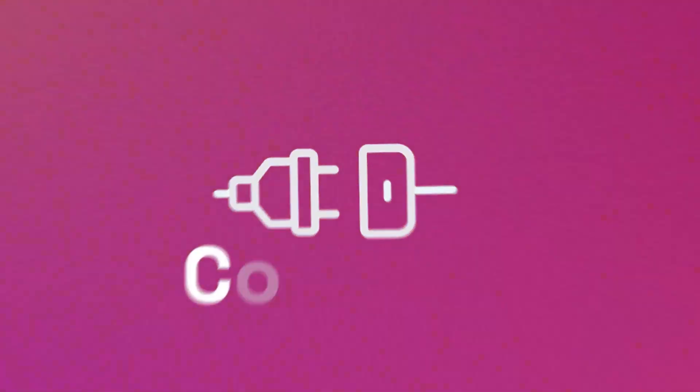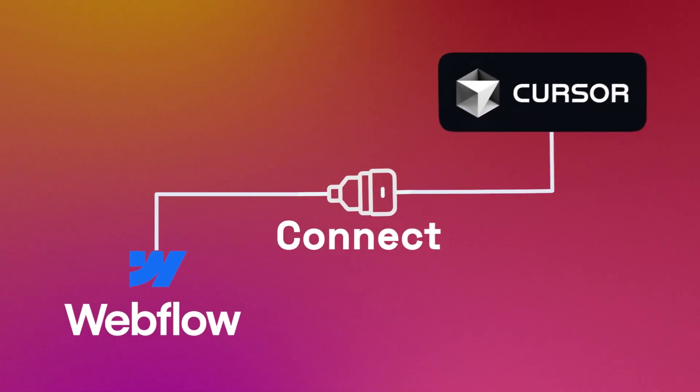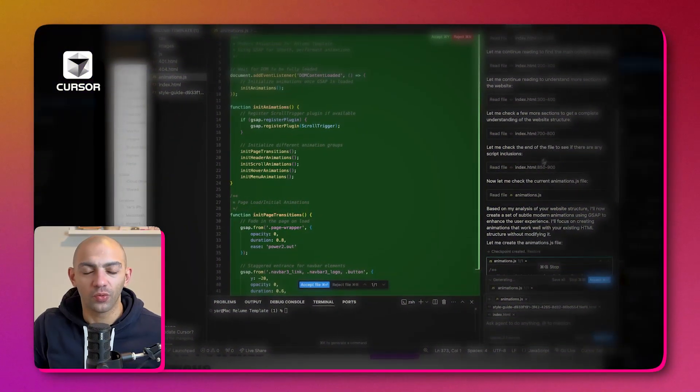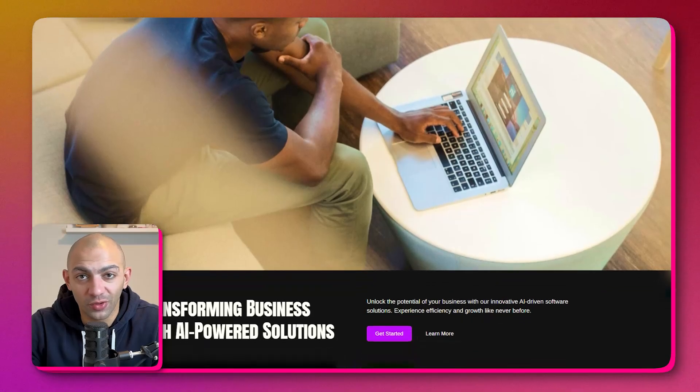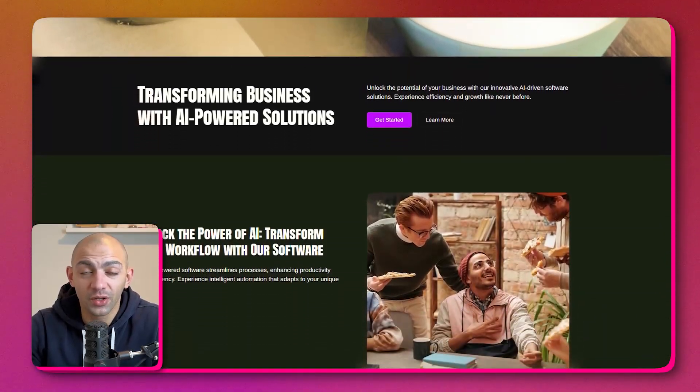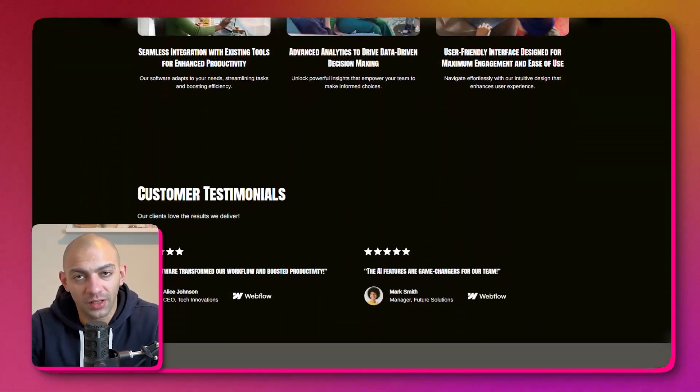In this video I'm going to show you how you can connect your Webflow environment to Cursor AI, creating a very efficient workflow where you can iterate on your JavaScript and update in real time on your Webflow project. This is a game changer for me — it has been helping me create very cool animations very quickly without having to go back and forth between other tools and AIs.